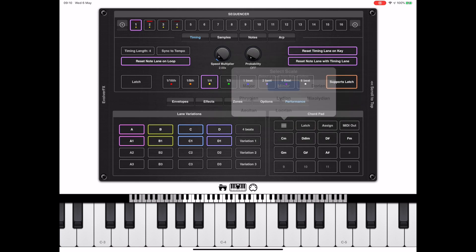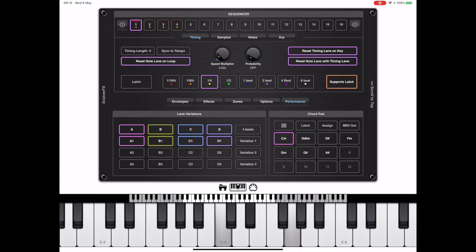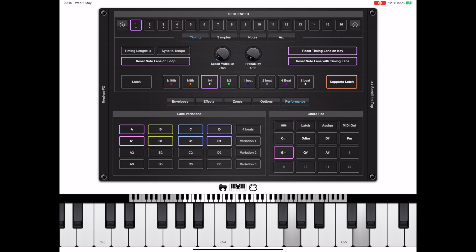The chord generator allows you to pick a key and scale. You can apply inversions and transform these up and down octaves, and a simple way to do that is pressing the hamburger menu button while you've got a chord playing — it gives you options to invert up, invert down, octave up, octave down, and so on. You can just go through the chords until you find some kind of a pattern that actually sounds nice to you.